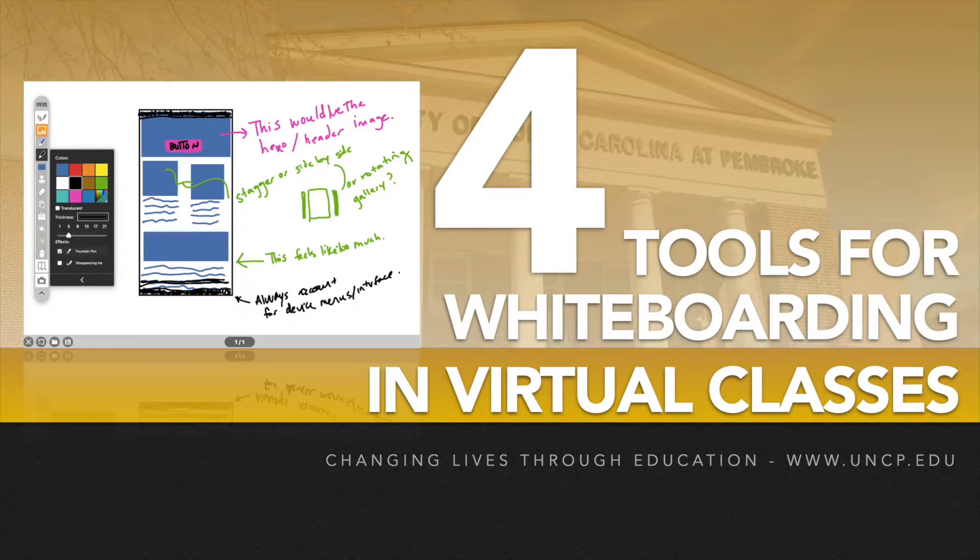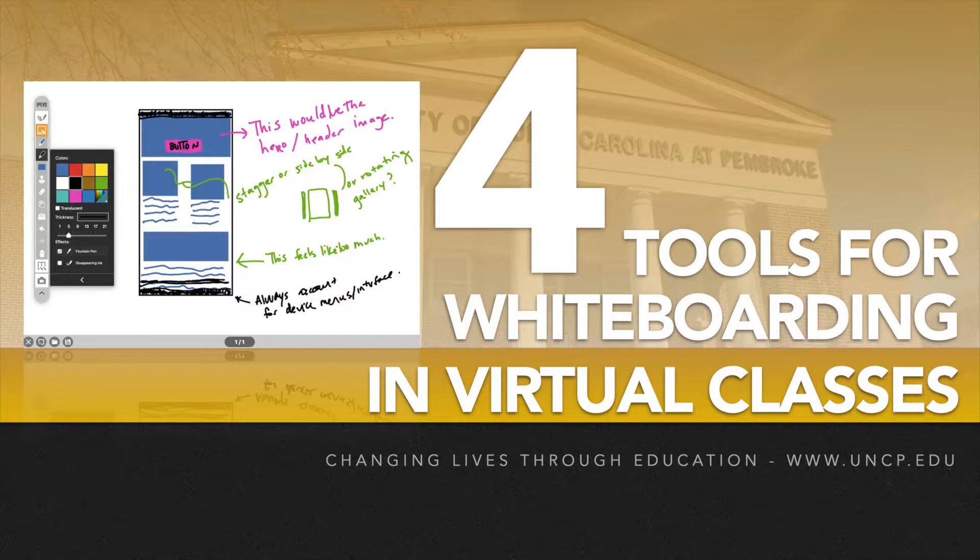Hello, welcome to 10 for Tech, where we take up to 10 minutes to dive into bite-sized portions of technology. And today, we want to show you four ways to whiteboard in your virtual class.